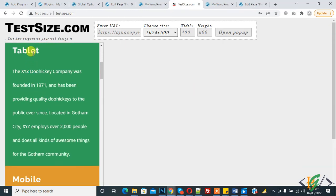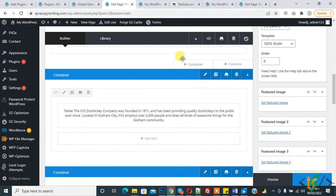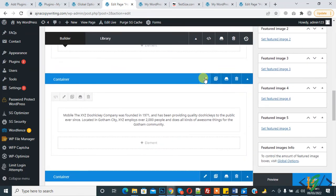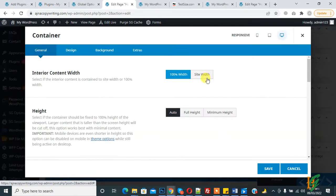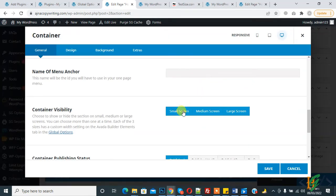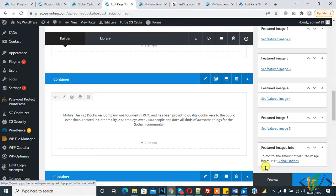The tablet view and mobile view still show. Now work on the mobile view section — click on the pencil icon, then go to column visibility. Enable only small screen, disable medium and large screen, then click save and update.